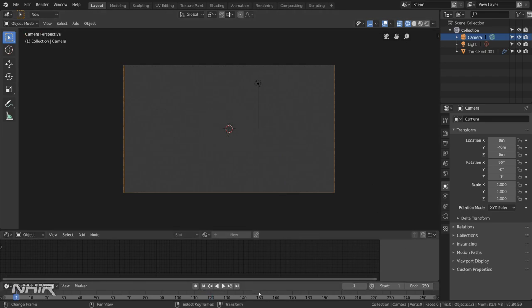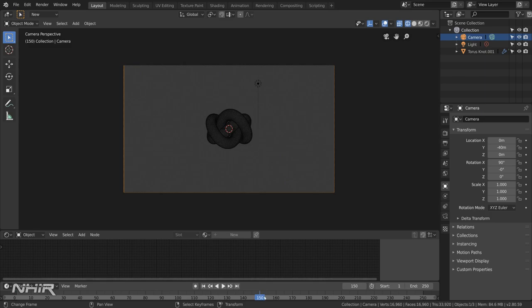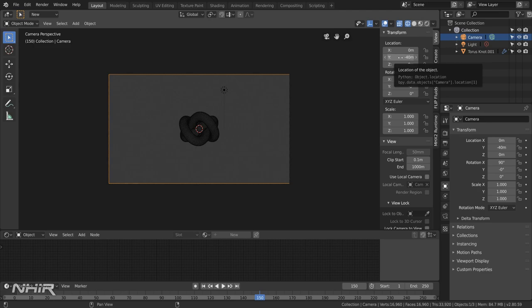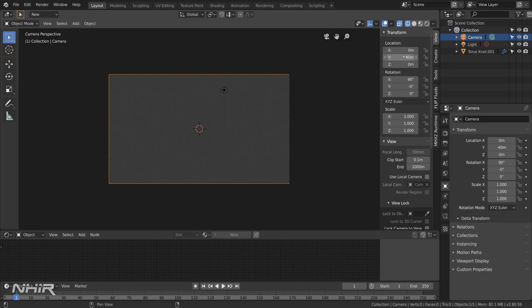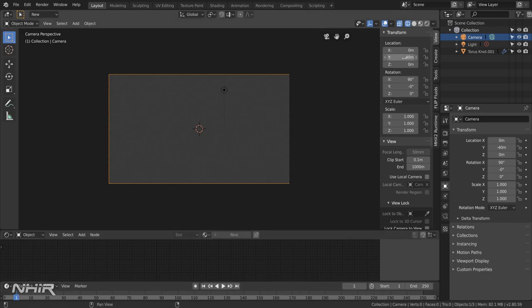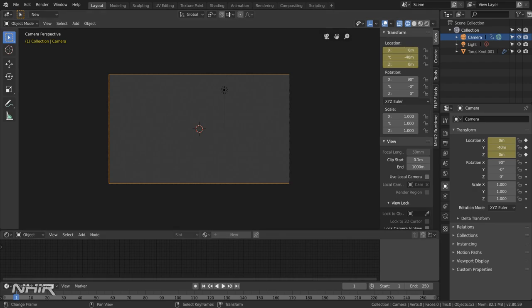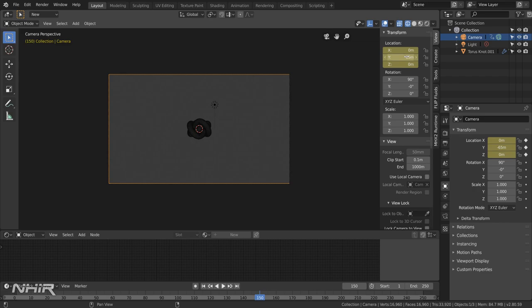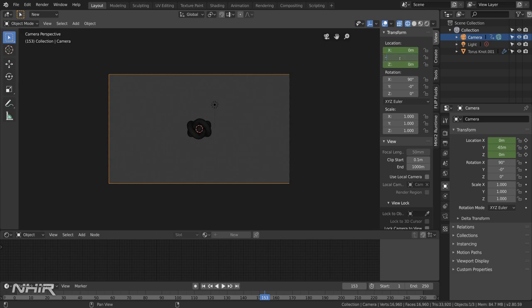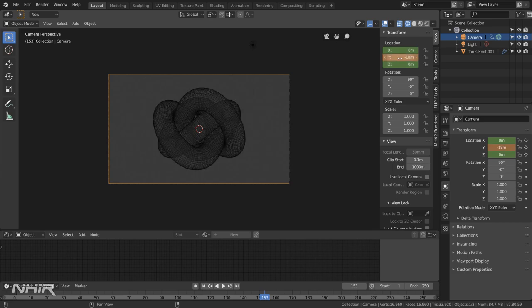And then at frame 150 I'd set the camera to be 65 units away from the origin. So when the current frame is one we need to keyframe the camera location. Go to frame 150. Set that to minus sixty five and press I again to keyframe that. And then we move on three frames to 153 and we set that to minus eighteen. So this gives us that first zoom. Keyframe that.